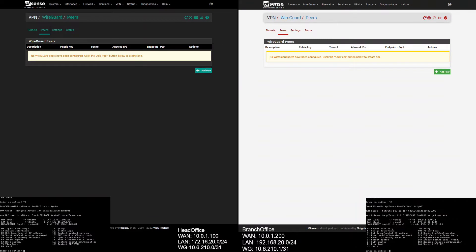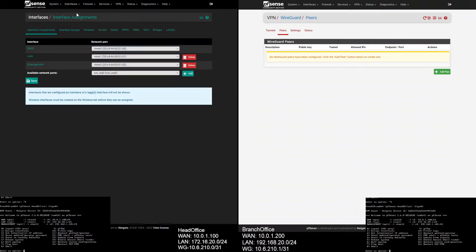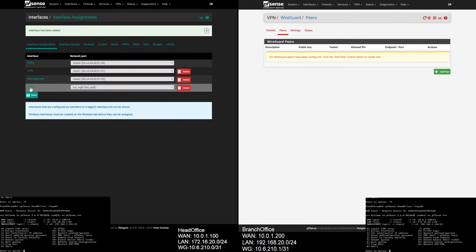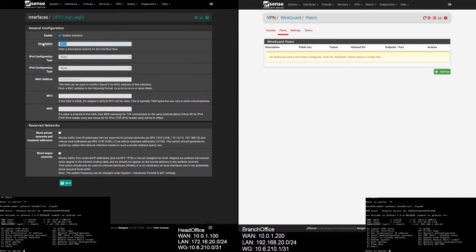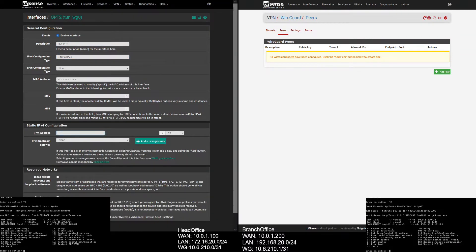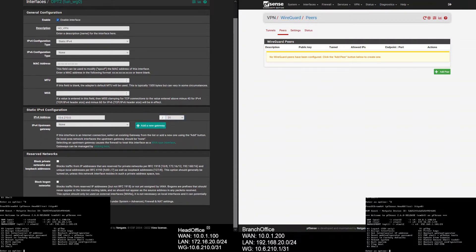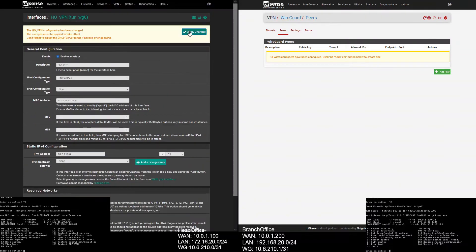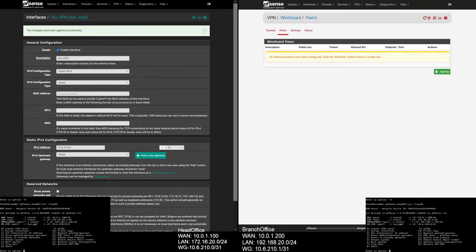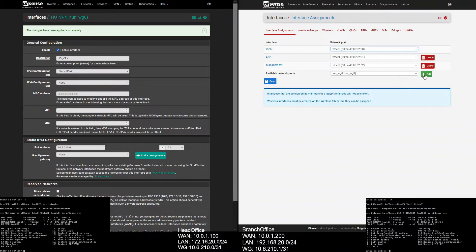Let's add the WireGuard interface on the head office. Select Interface, then Assignments, select WireGuard, and enable the interface. Give a description, IPv4 config will be static, and IP address will be 10.6.210.0/31. Hit Save and apply changes.